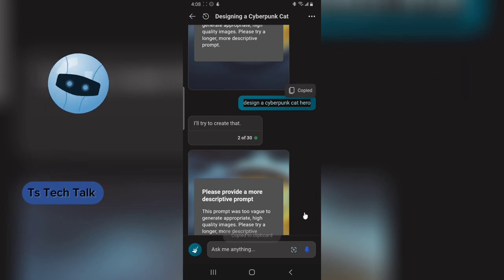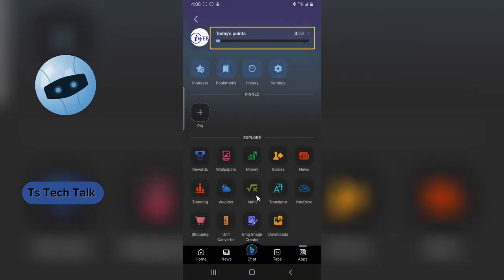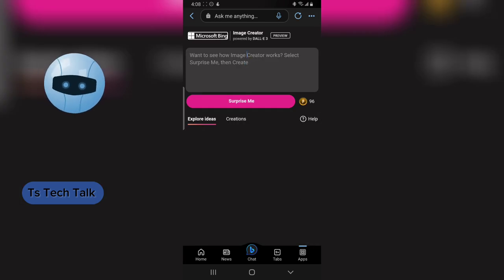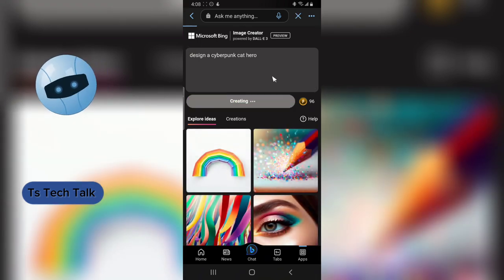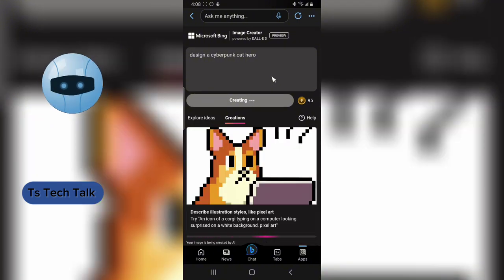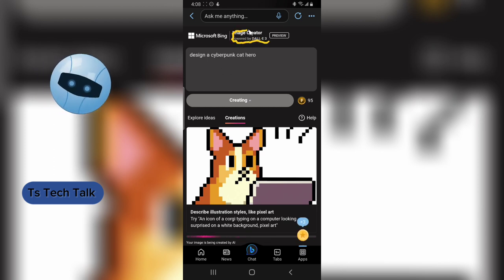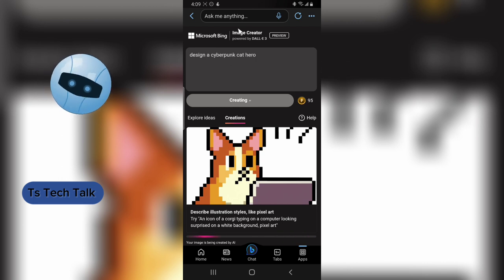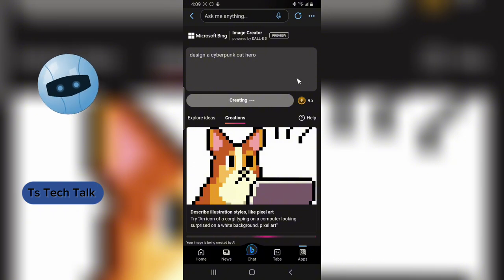Now I'm going to copy something and head over to the Bing Image Creator section, paste the prompt, and click Create. It still creates from the chat area as well. This feature is powered by DALL-E — that's why DALL-E is no longer separate on the website; it's now integrated into the app. This is going to generate our cyberpunk hero image.